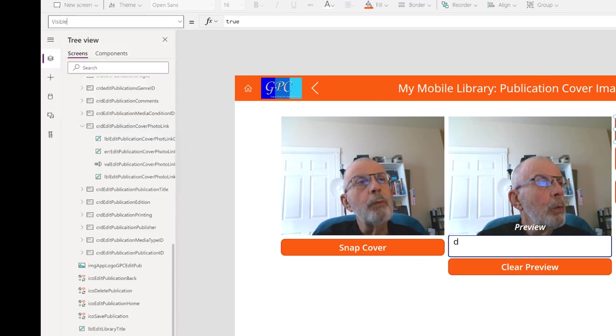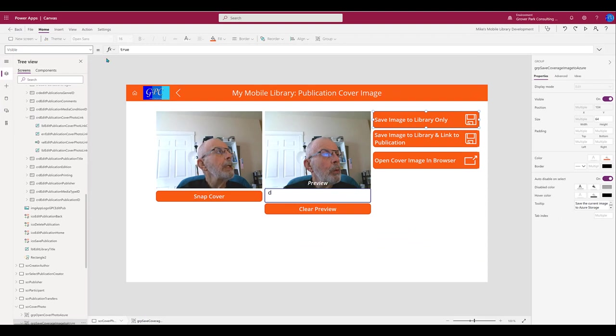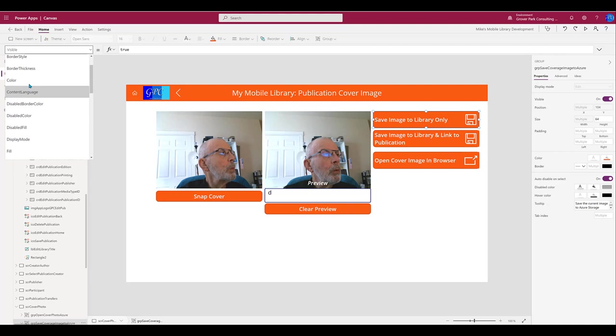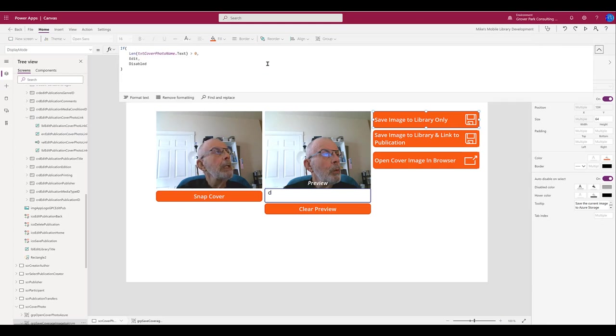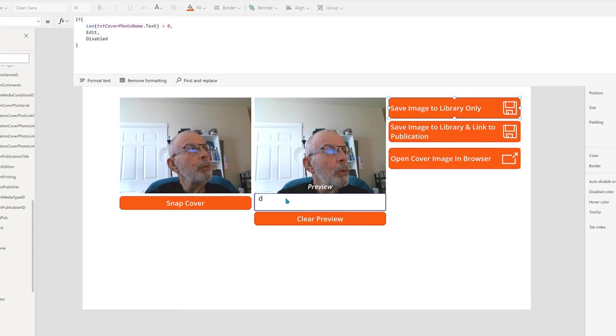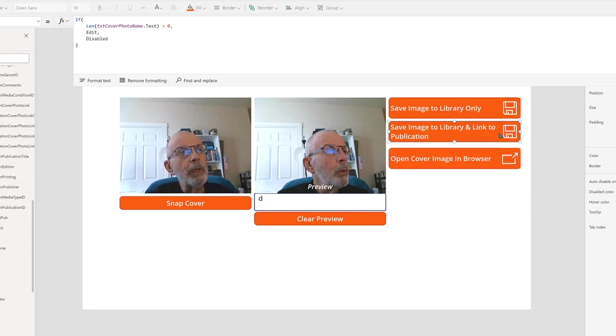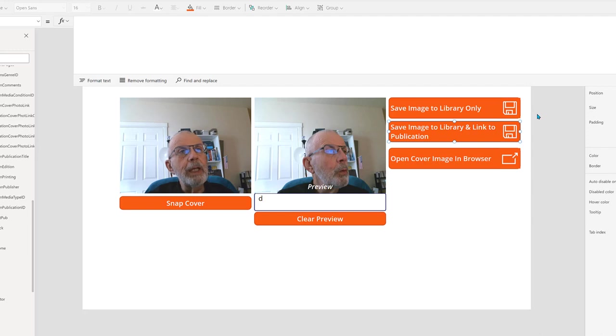Let's go ahead and close the runtime. Let's look very quickly at the visible property of this control—it's true. And the display mode depends on whether or not there is a value in the input field here. If the length of that text is greater than zero, we can edit; otherwise, it's disabled. The same is true for the other controls here, so we don't need to dig into that anymore.